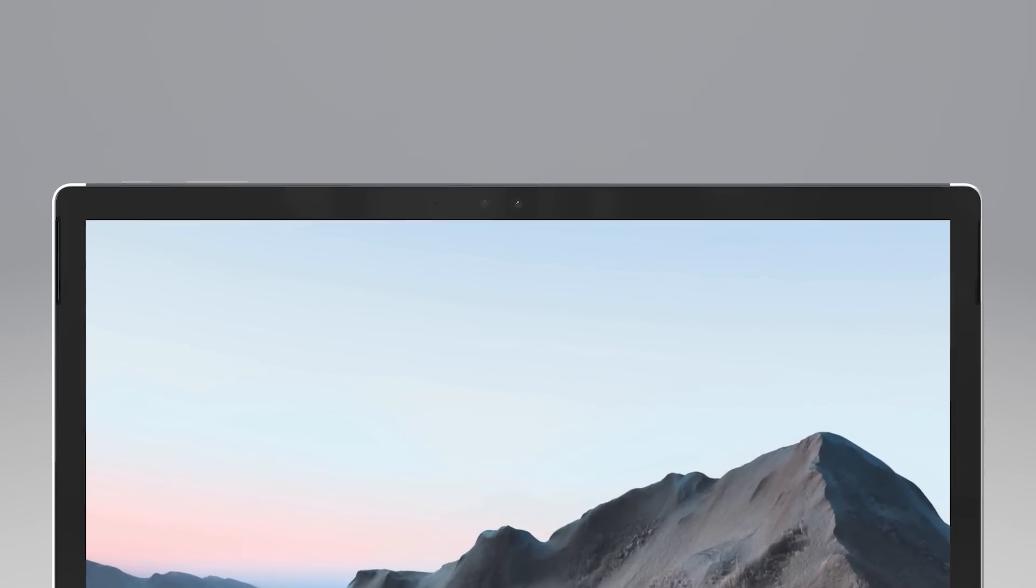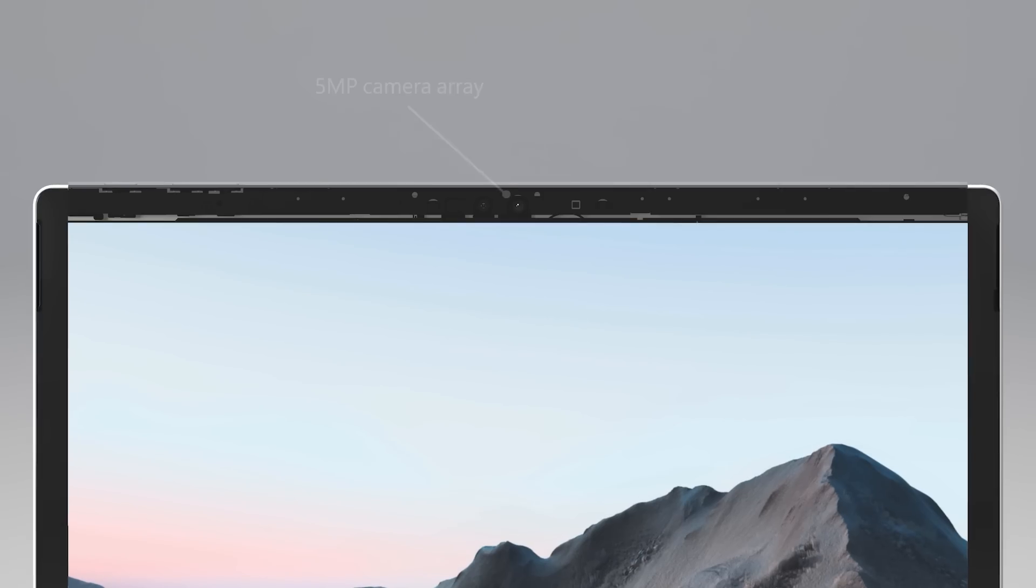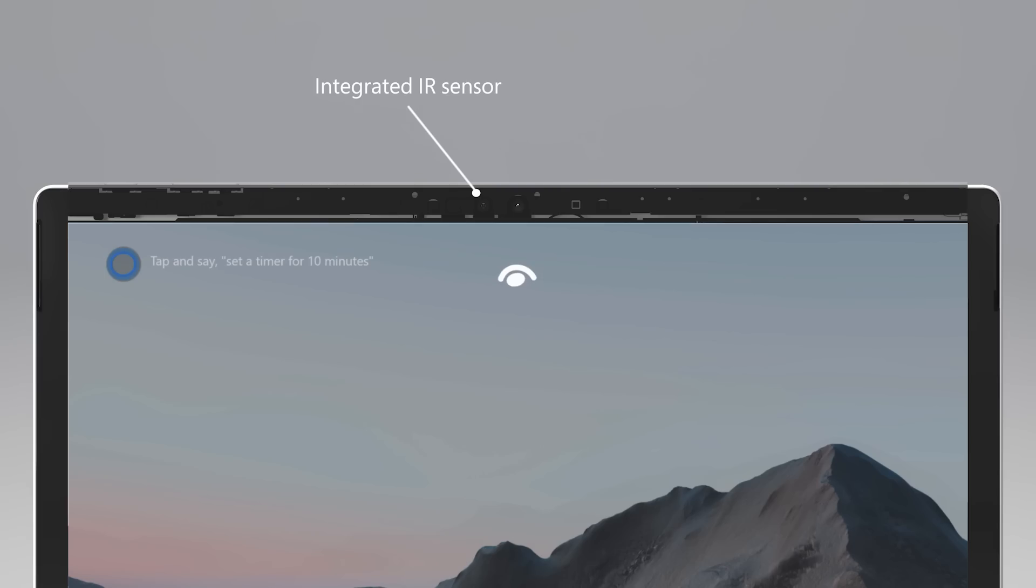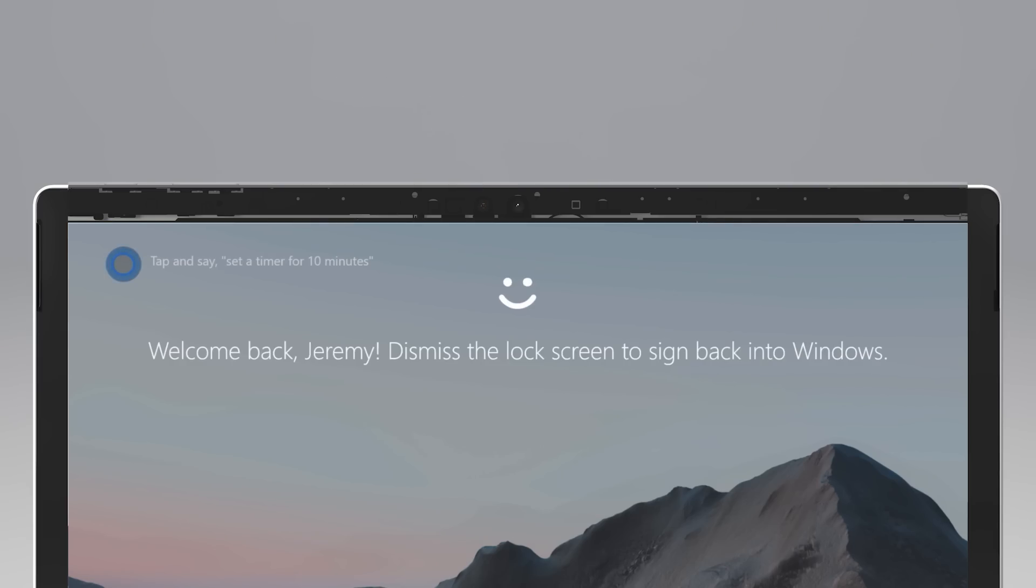At the top of the display, you'll see the 5-megapixel front camera array with integrated IR sensor for Windows Hello. It also supports 1080p HD video.